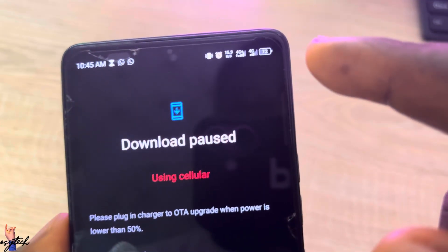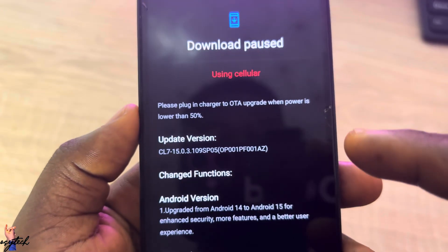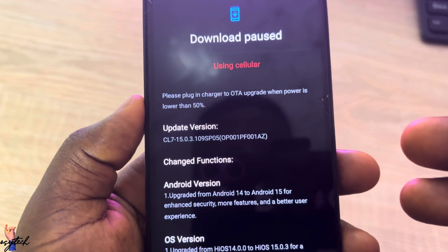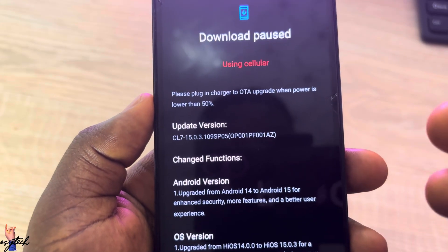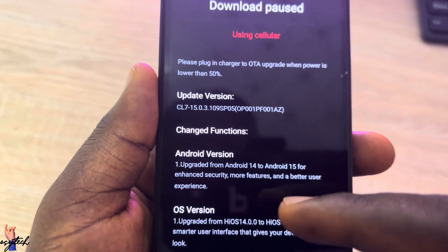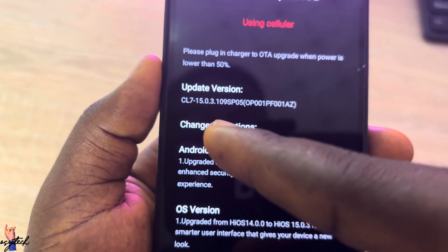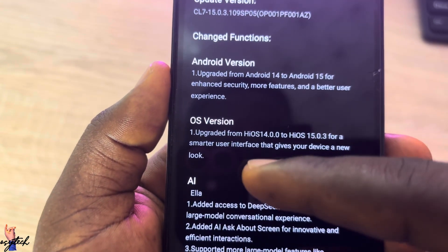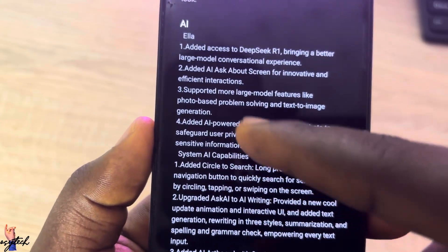Make sure your battery is more than 50% before updating. If your phone is low on battery and switches off during the update, it can really cause harm to your device. So always charge it above 50% first. The available update is version 15.0.3.